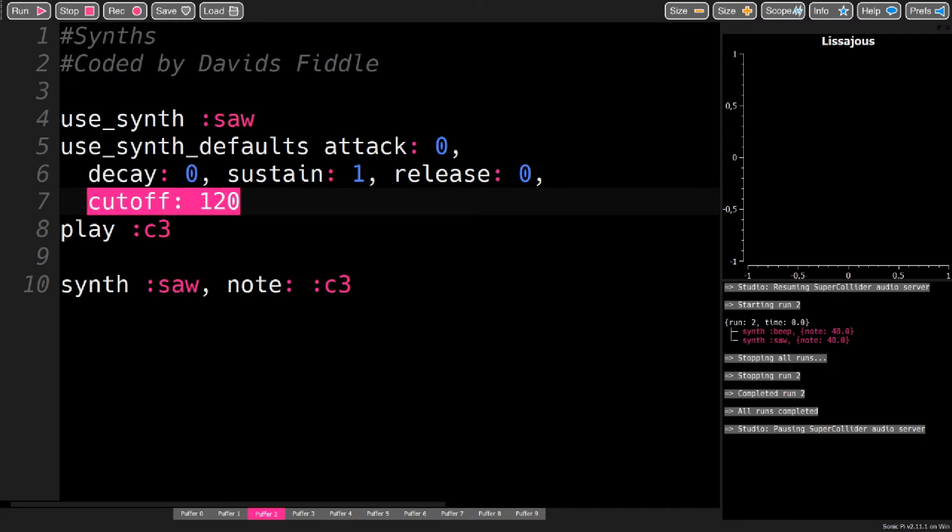There are different types of synths, and some of them have special parameters. These special parameters can also be specified in the use_synth_defaults.